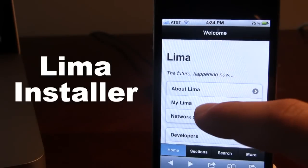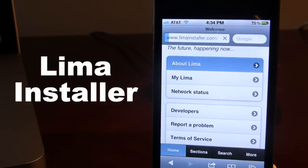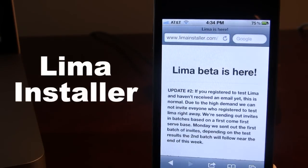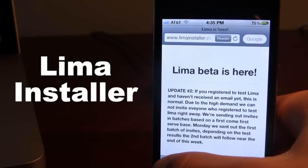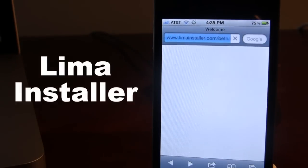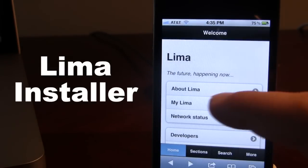On the home screen you do have a little bit about Lima and its development. As of right now it is in a beta stage and you can register if you want to. The list is a little long so you might have to be patient to get in — I was able to get it at the very beginning of its development.